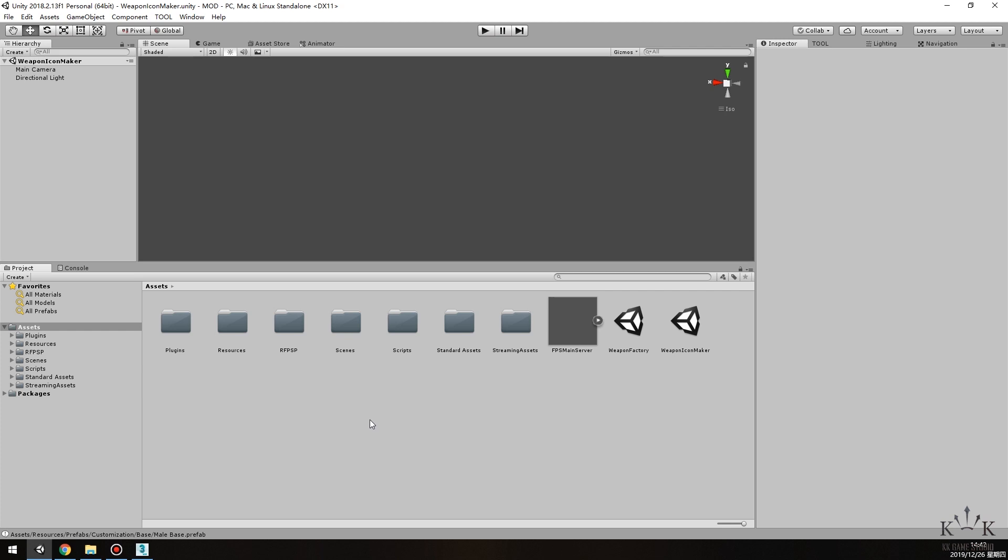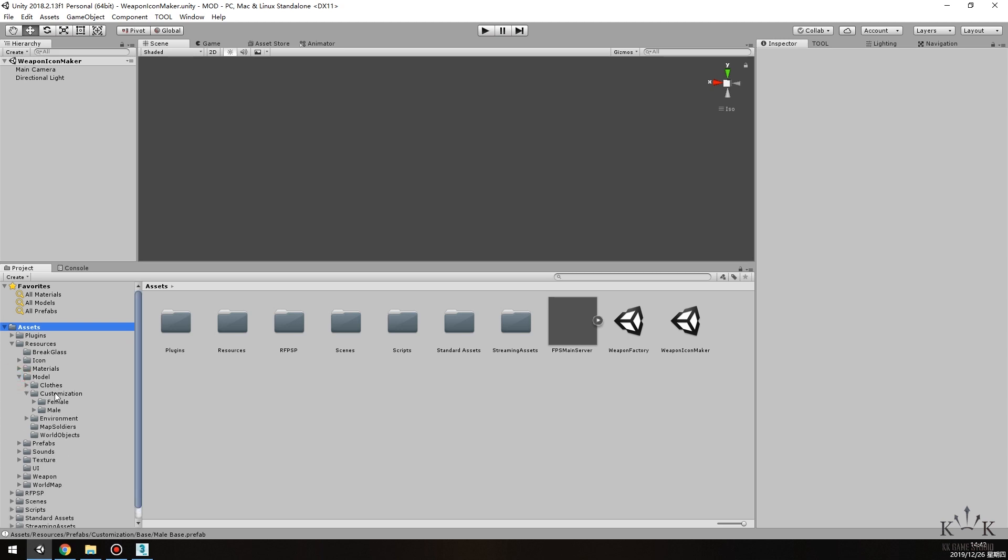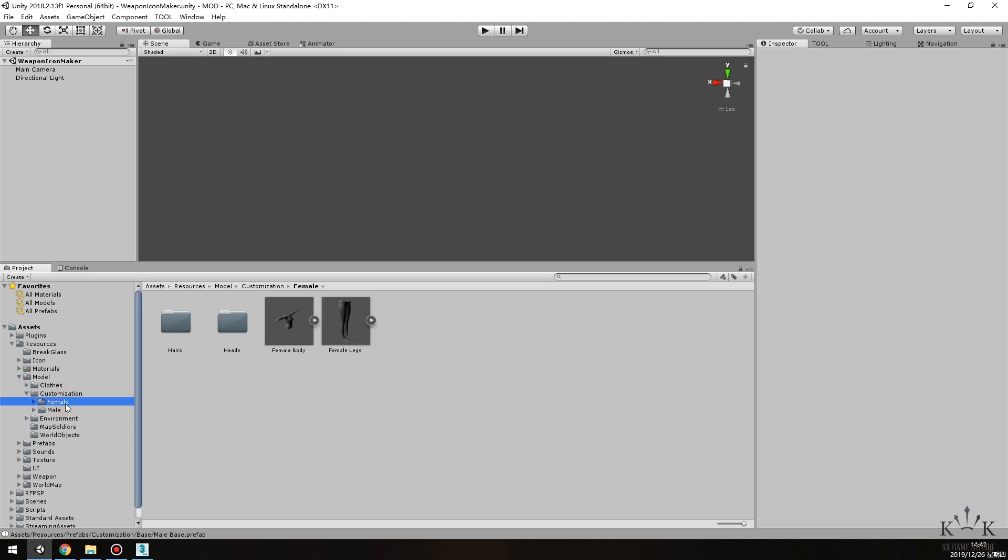First, open the mod project and find the path: assets, resources, model, customization, female. Here is the default female body file.